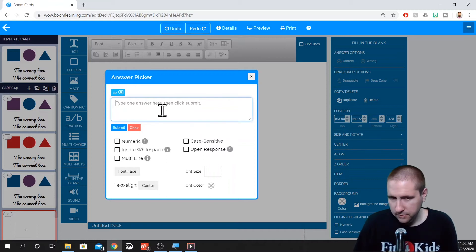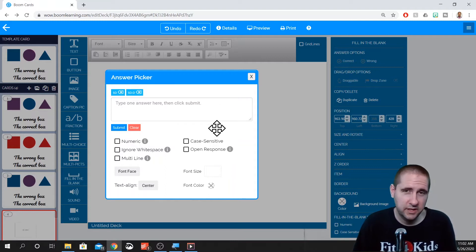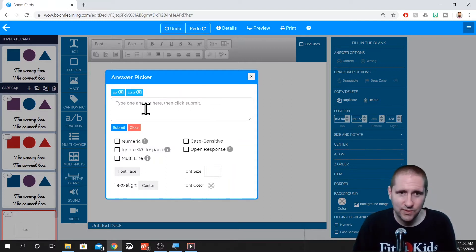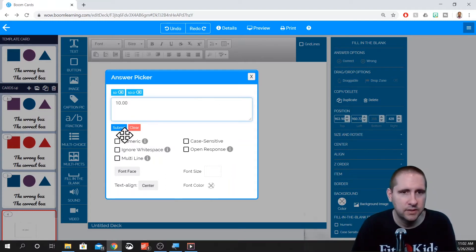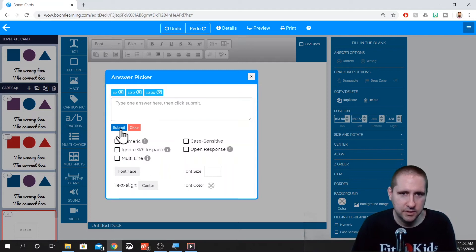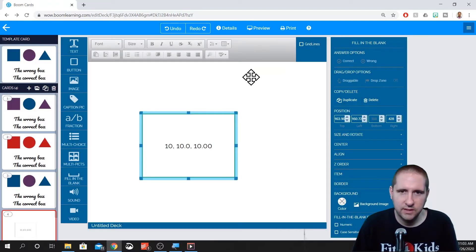You might also want 10.0 — you can submit that, and that is also an answer choice that is relevant. Or 10.00, you can submit that. So those are our three choices of answers. If we just leave it at that, we click off of it, you'll see that it lists them here.